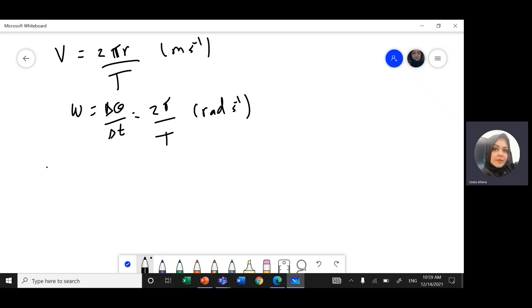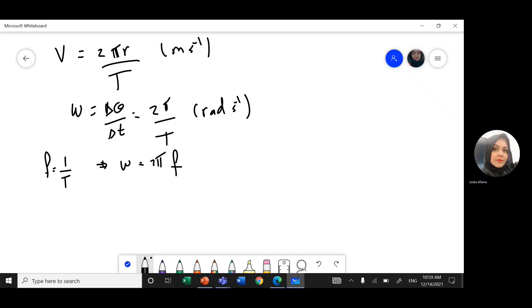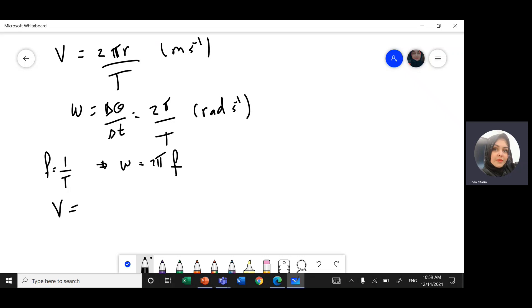Frequency and period are the opposite of each other. Frequency is 1 over the period. The unit is 1 over second, or hertz.